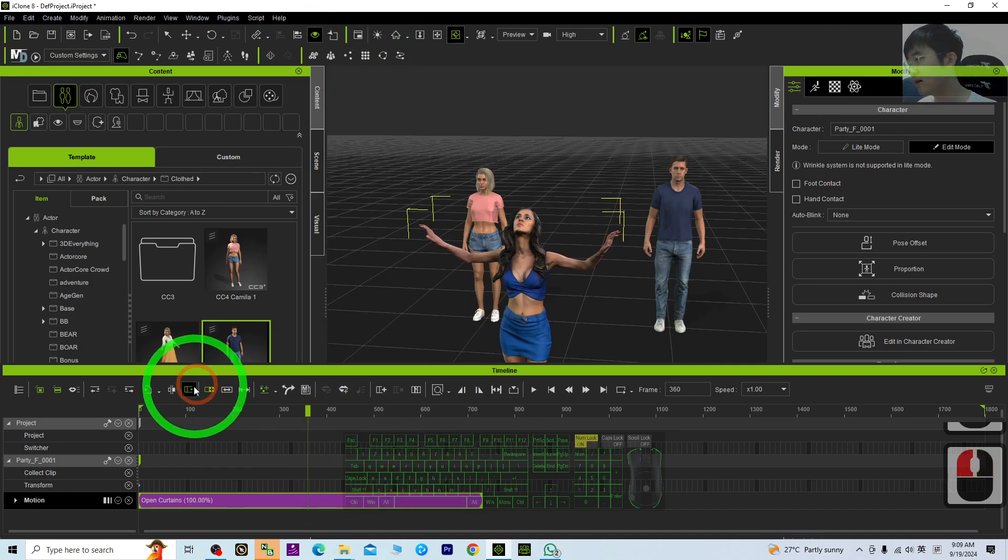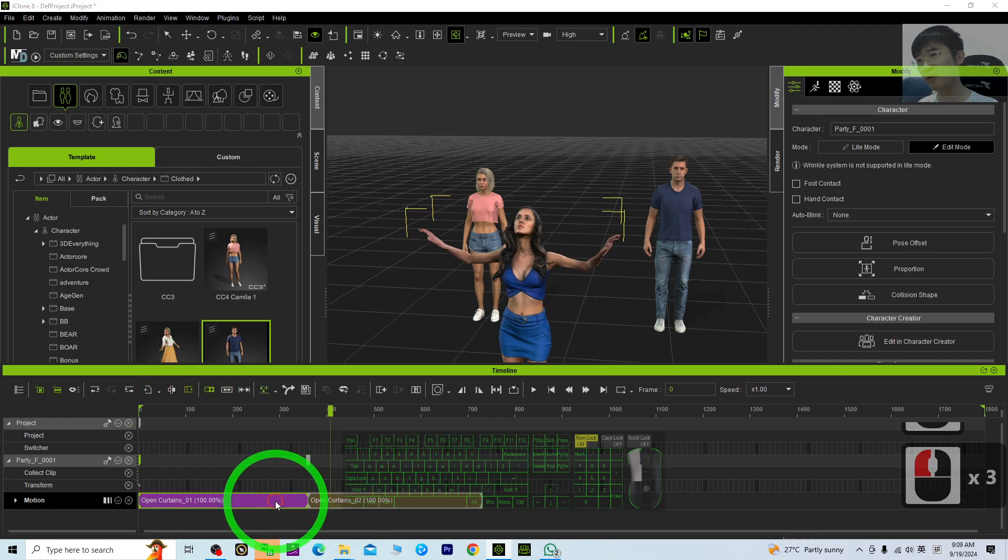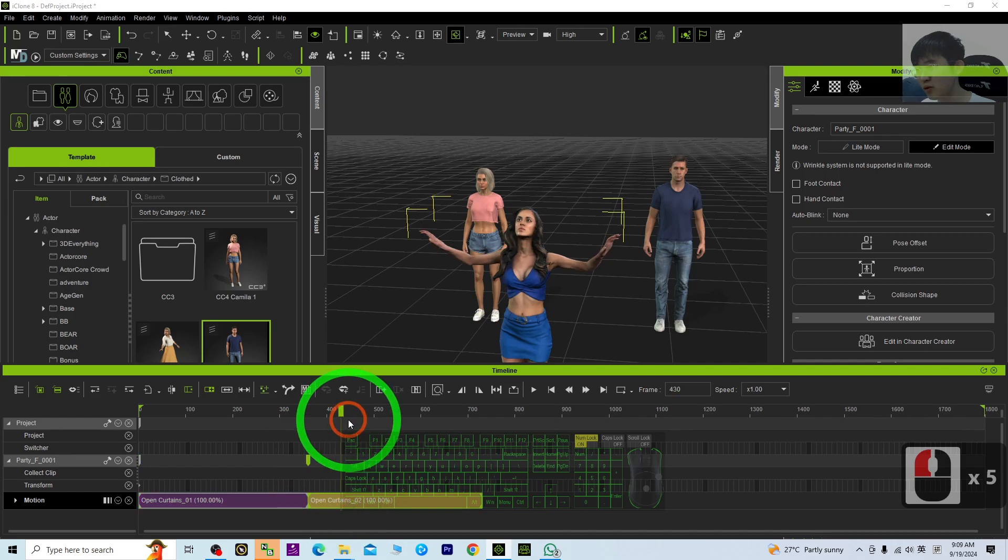Or you can just click here, the break is at here. Once you click it, it will become two different motion clips.